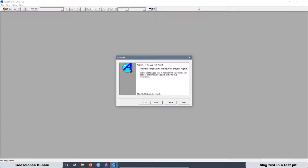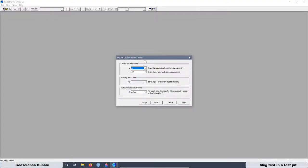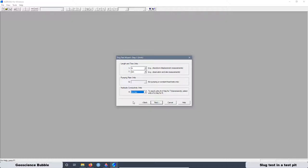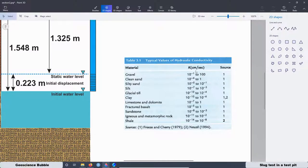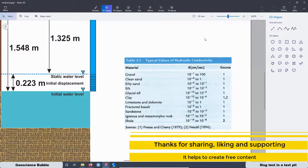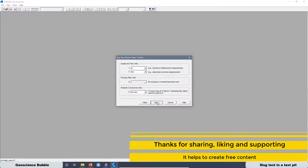These are the units we are going to use for our project. For distance, we are going to use meters. For time, we are going to use minutes. And for hydraulic conductivity, we can use centimeters per second. With these units we can compare the results we get with a reference table that is in centimeters per second.